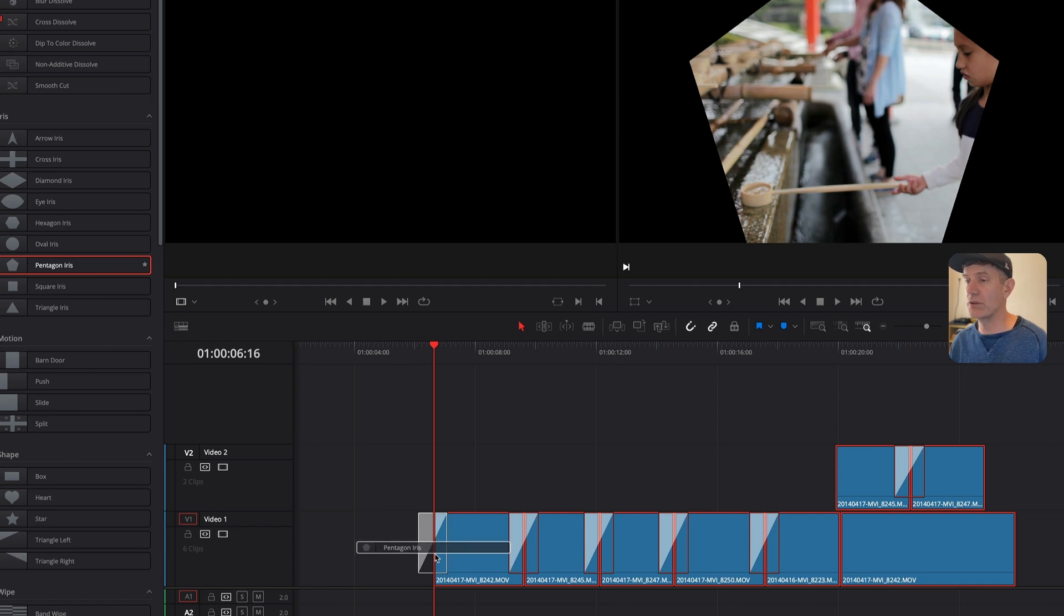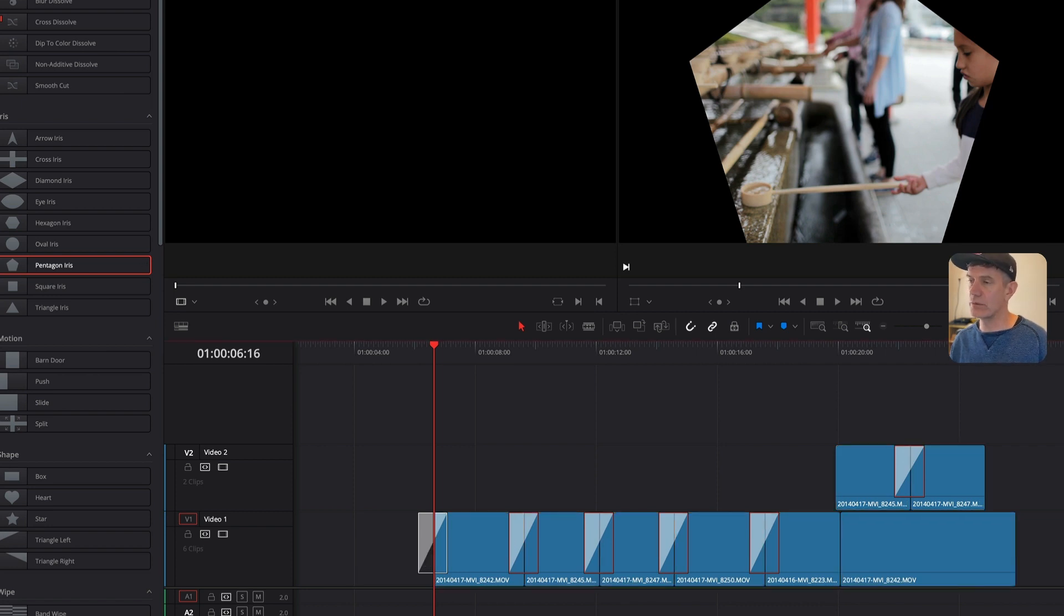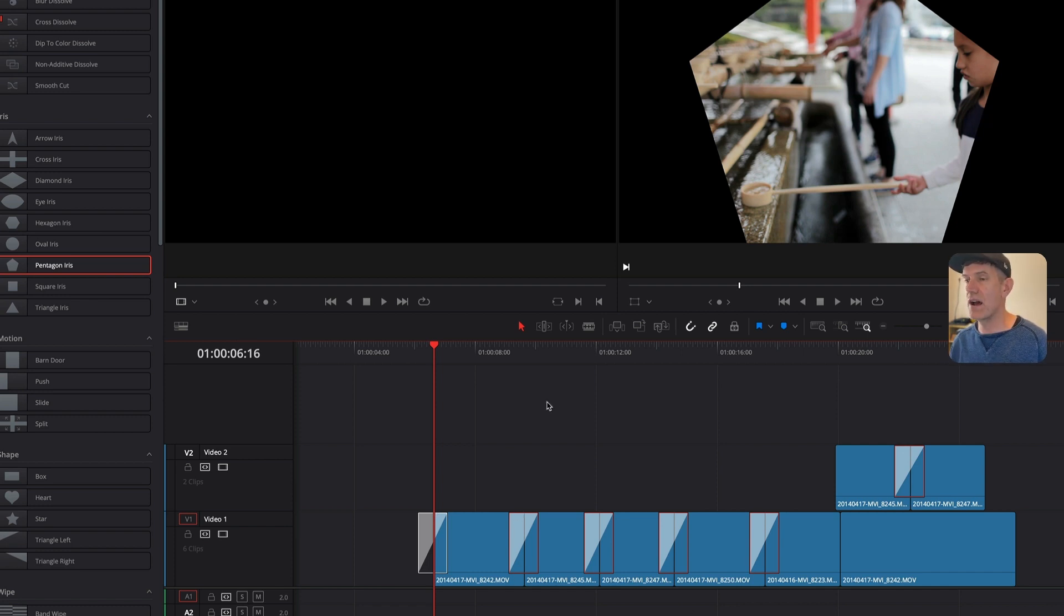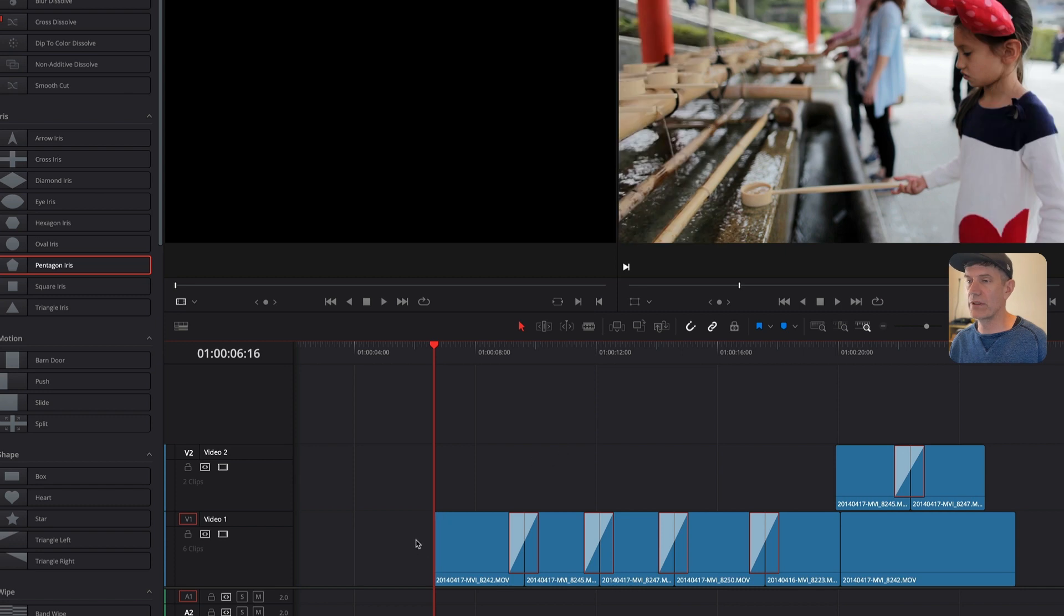What that will do when I let go is it's going to deselect all of the clips that I had selected but it will keep the transitions selected. Now I'll just hit undo, it'll get rid of the one that I just added and the original transitions are still selected.